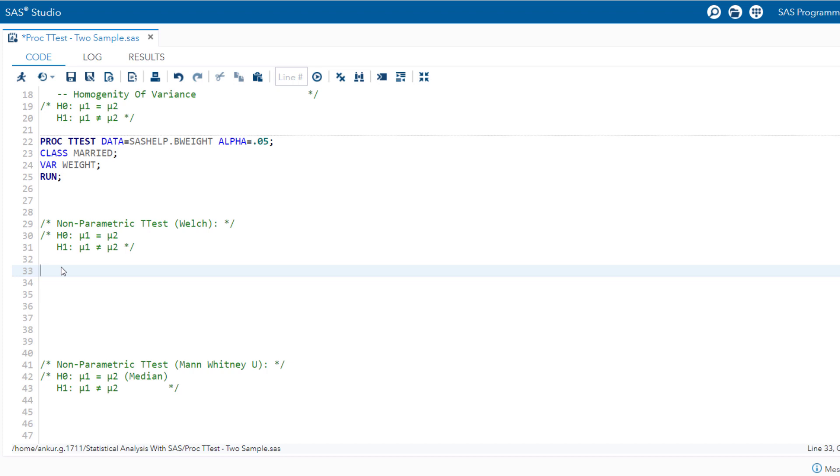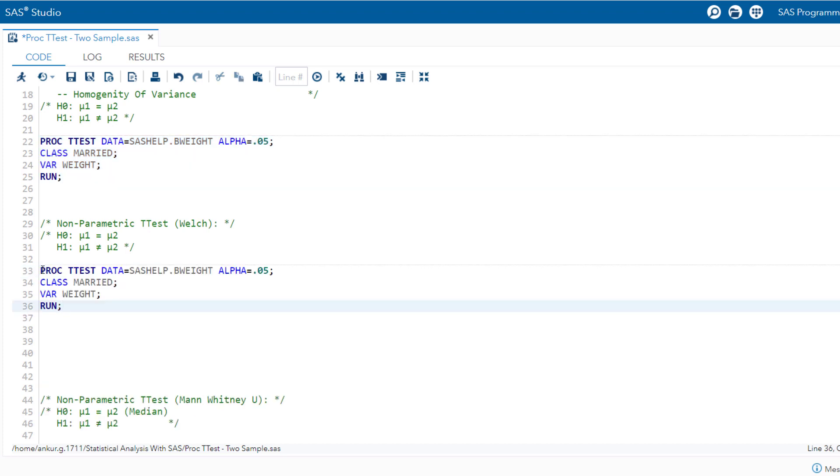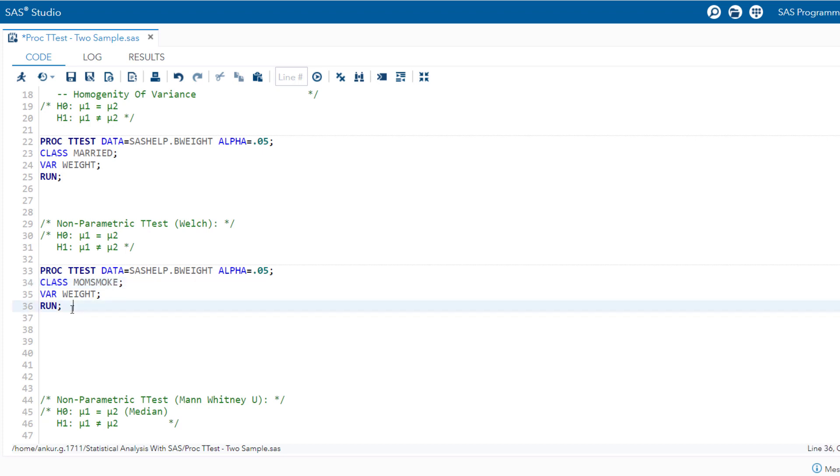Now let's write the code. In fact, let me copy this piece of the code. And as I had mentioned, for this one, the categorical variable we are interested in is mom smoke. And that's it. Let's run the code.